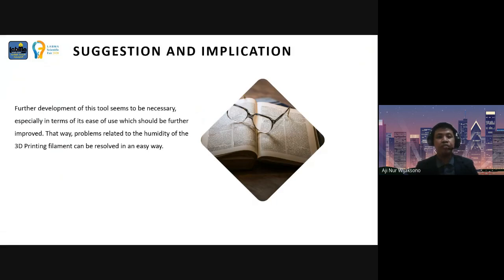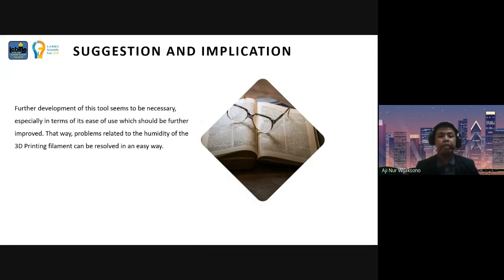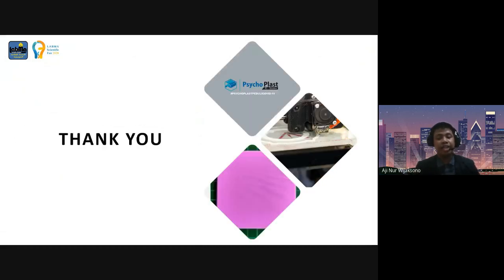The suggestion for the development of this tool is that improvements are necessary, especially in terms of ease of use, which should be further improved, so that problems related to the humidity of 3D printing filament can be resolved in an easy way. Thank you for all your attention. Wassalamualaikum warahmatullahi wabarakatuh.